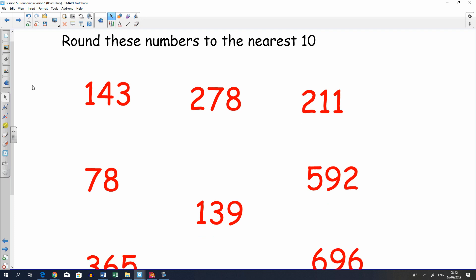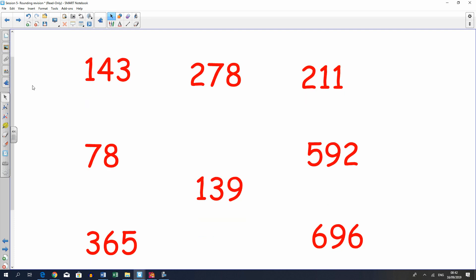We've got a set of numbers here and I would like you all on your piece of paper to round to the nearest ten. Now think about the rules that we've been practicing in school. When you're rounding to the nearest ten, which digit do we need to look at to round up or down?